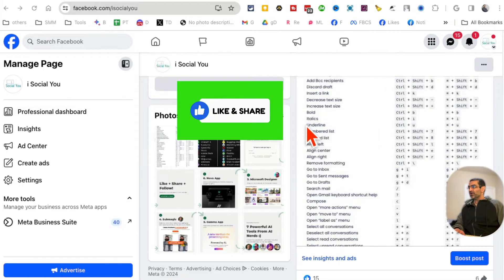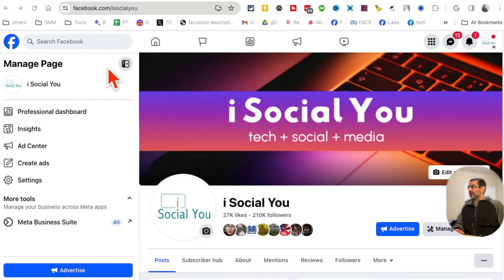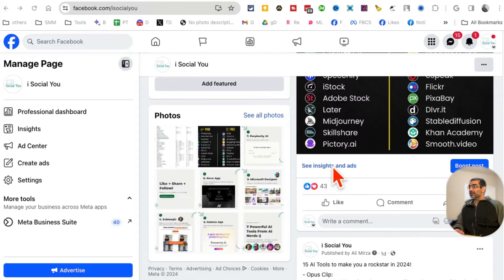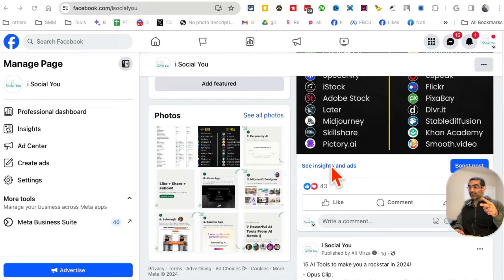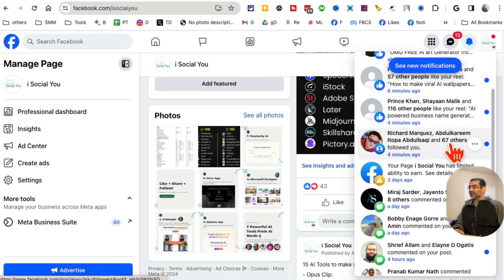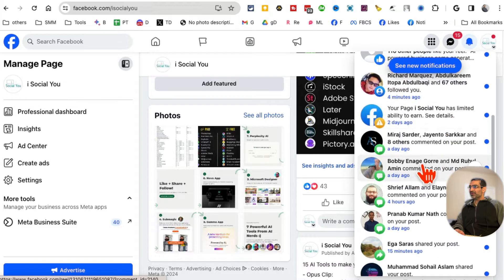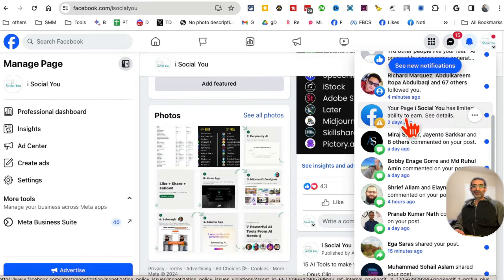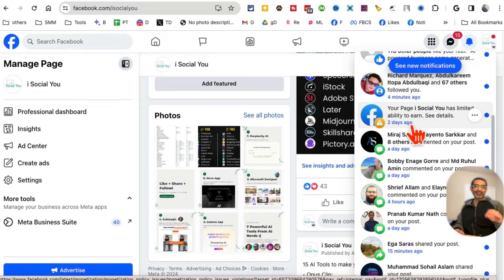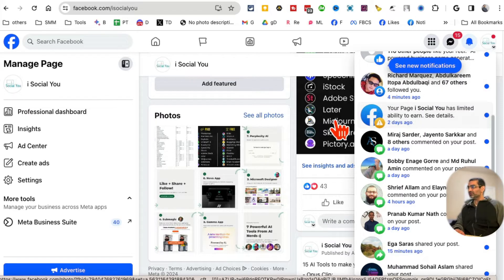So here is one of my pages on Facebook. This page is in different monetization programs — the ads on reels and also the performance bonus. Just recently I saw this right here: 'Your page has limited ability to earn.' Whenever you see a yellow triangle, this means there may be an issue with monetization, and I'm going to show you how to check that.